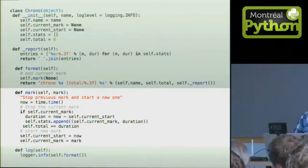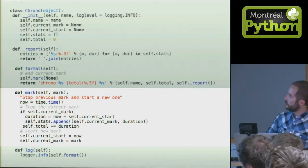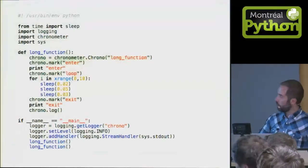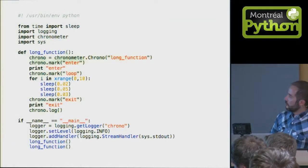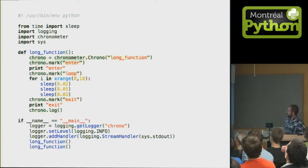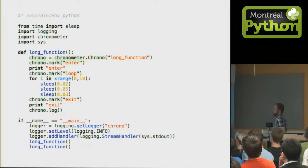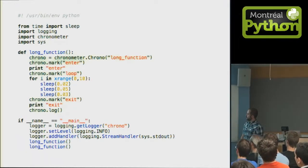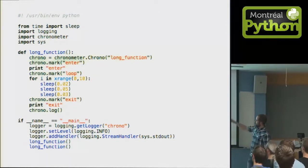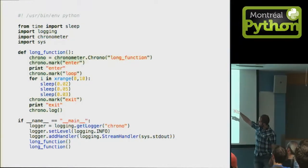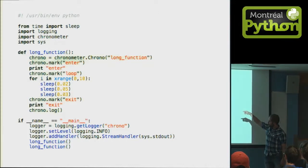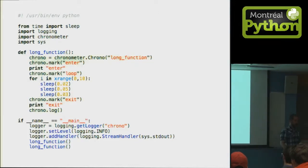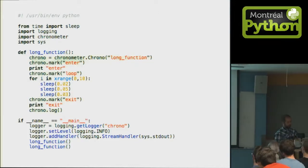It puts the information in the logs. Let's modify our little test here. We use a chronometer, and we put little marks, one before the print, one before the loop, and one before the last print, and then we log.